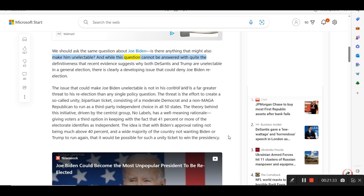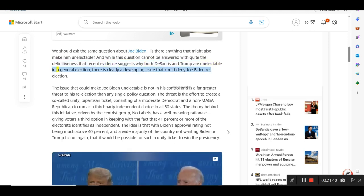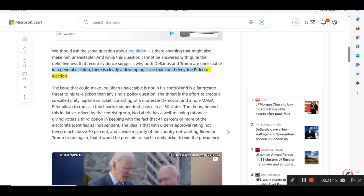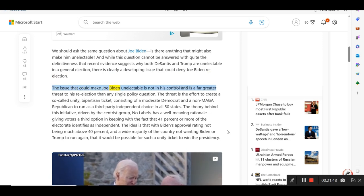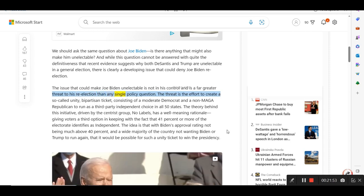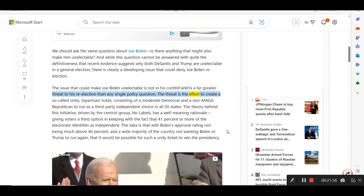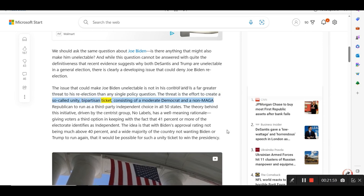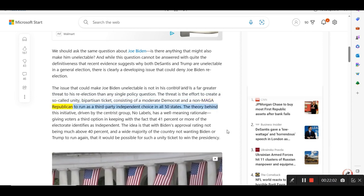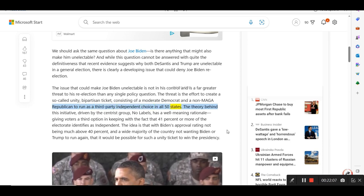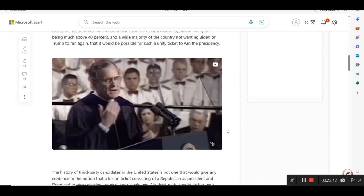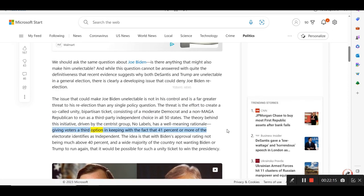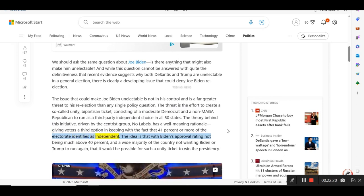And while this question cannot be answered with quite the definitiveness that recent evidence suggests why both DeSantis and Trump are unelectable in a general election, there is clearly a developing issue that could deny Joe Biden re-election. The issue that could make Joe Biden unelectable is not in his control and is a far greater threat to his re-election than any single policy question. The threat is the effort to create a so-called unity, bipartisan ticket, consisting of a moderate Democrat and a non-mega Republican to run as a third-party independent choice in all 50 states. The theory behind this initiative, driven by the centrist group, no labels, has a well-meaning rationale, giving voters a third option in keeping with the fact that 41 percent or more of the electorate identifies as independent.